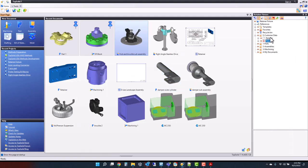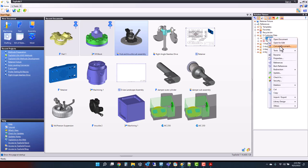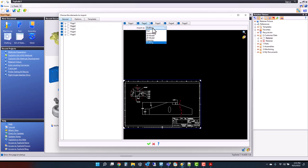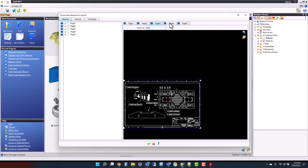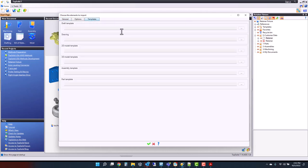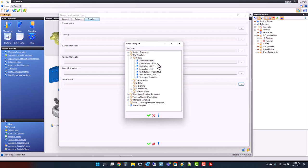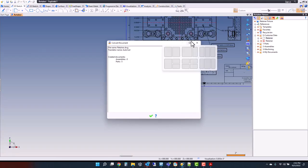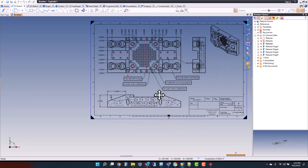Now that those files are imported into my project, I can double-click to open up the PDF of the drawing supplied by our customer. Next, I want to take my DXF or DWG file, right mouse button click on it, and choose Convert Document. When I do that, I can look page by page to see what's what. I want them all to be imported as a part file. If I go to my templates, I can choose a part document template — for example, I know this is going to be made out of 6061 aluminum. Then I'll click OK, and TopSolid imports all of those drawings into our environment.